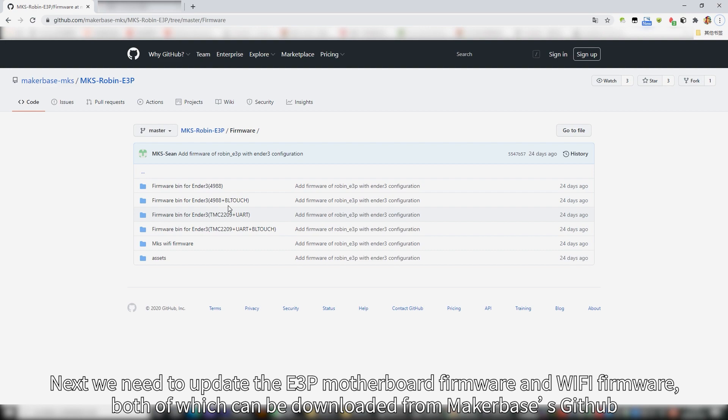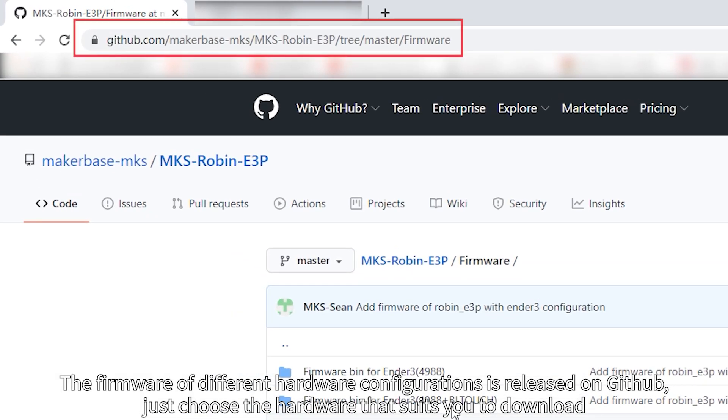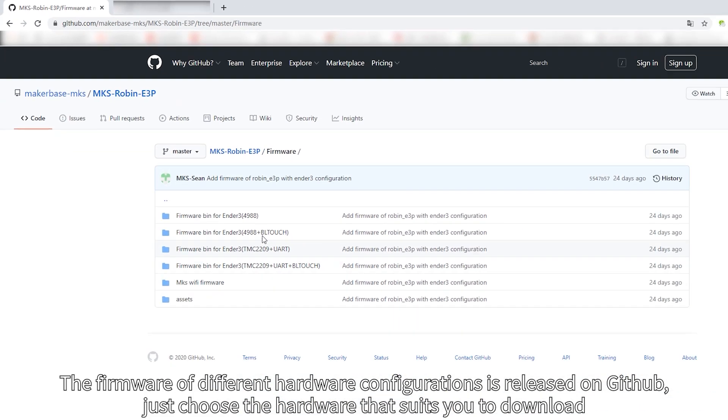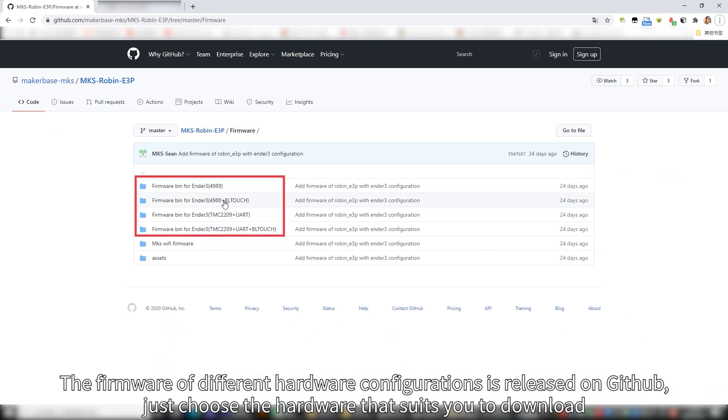Next we need to update the E3P motherboard firmware and WiFi firmware, both of which can be downloaded from MakerBase's GitHub. The firmware of different hardware configurations is released on GitHub. Just choose the hardware that suits you to download.